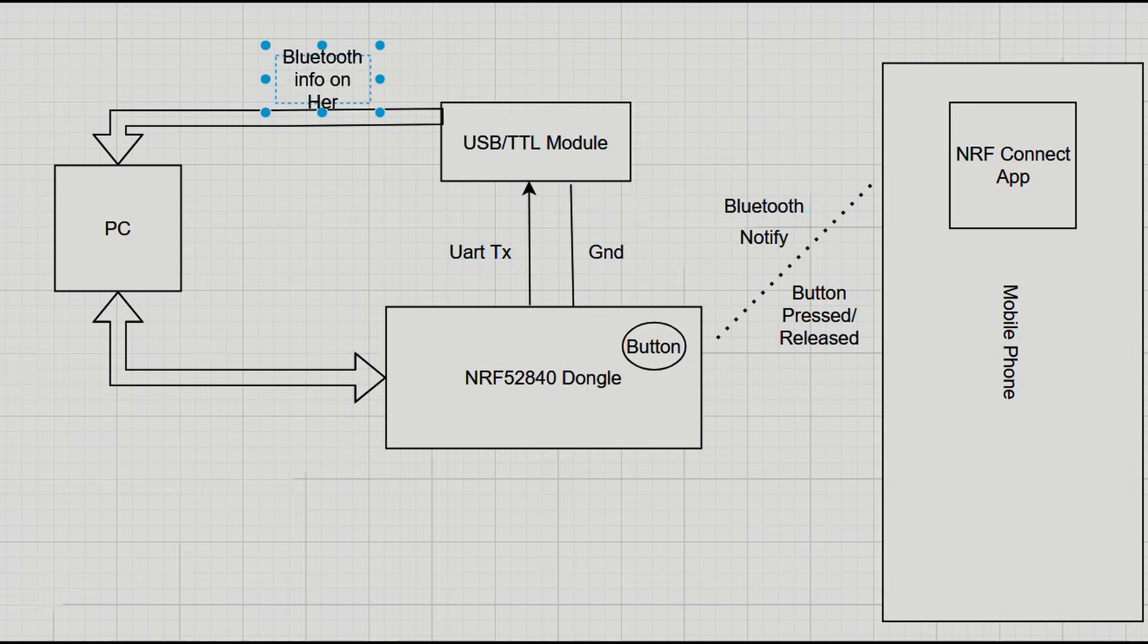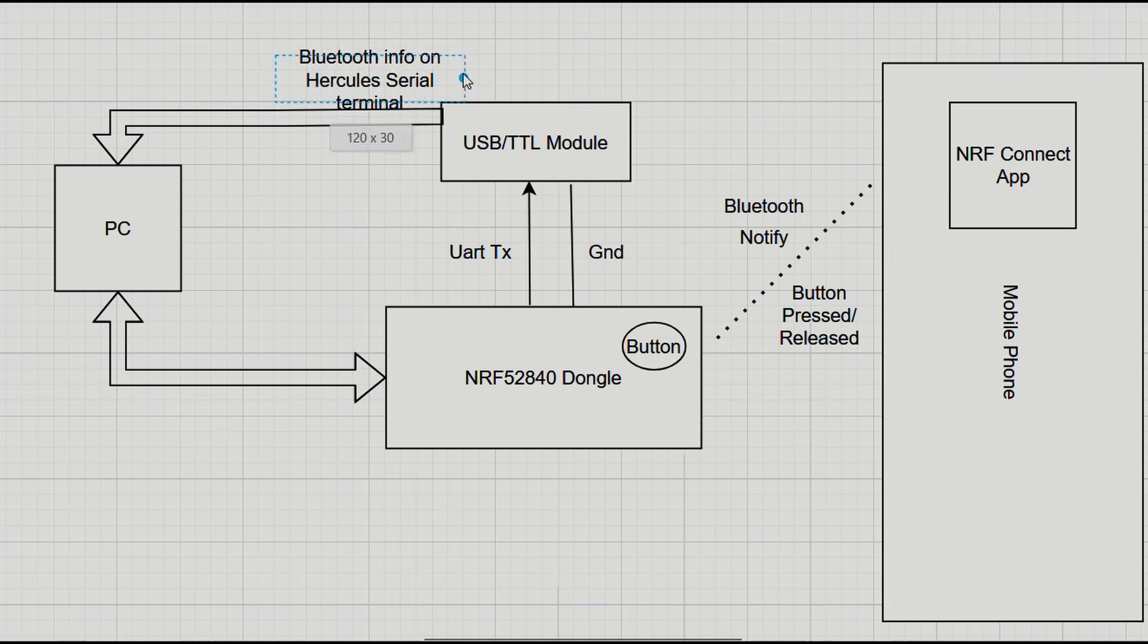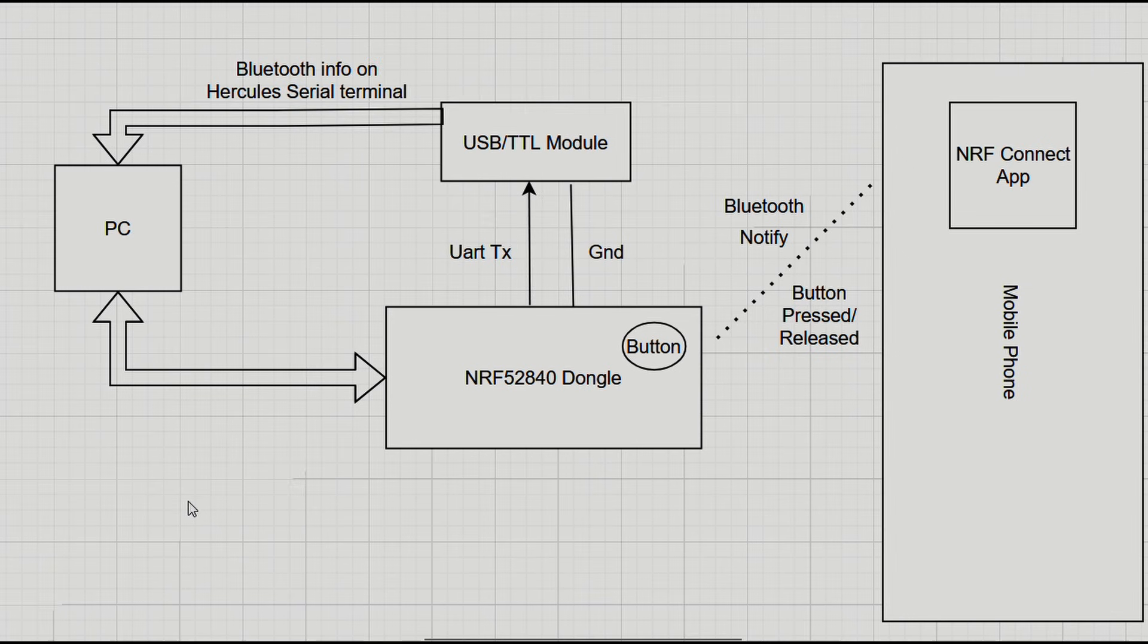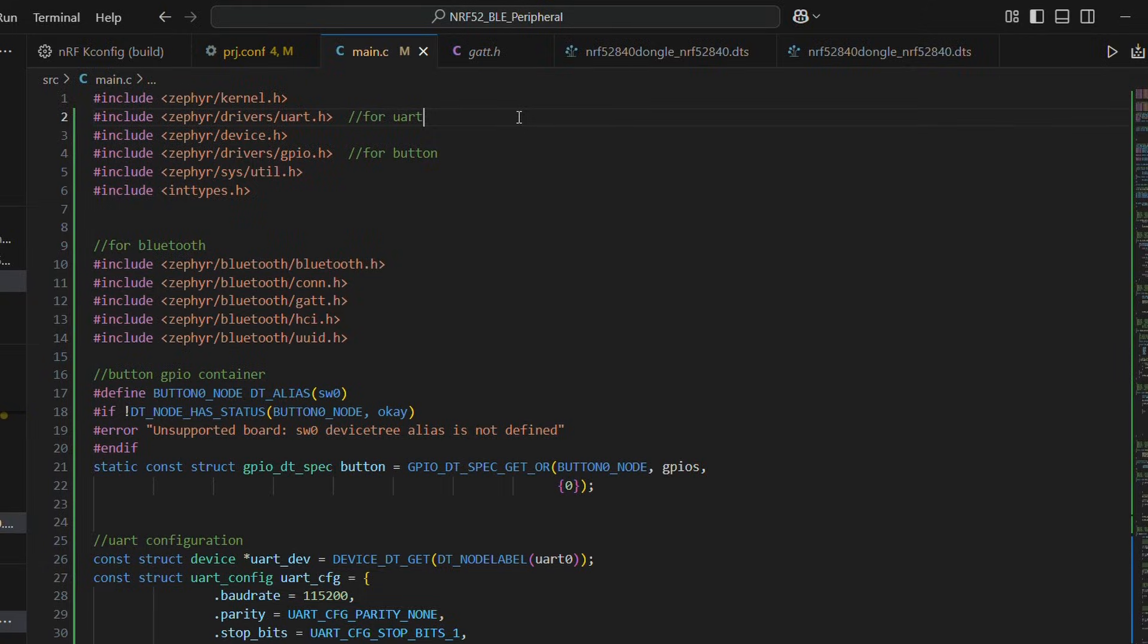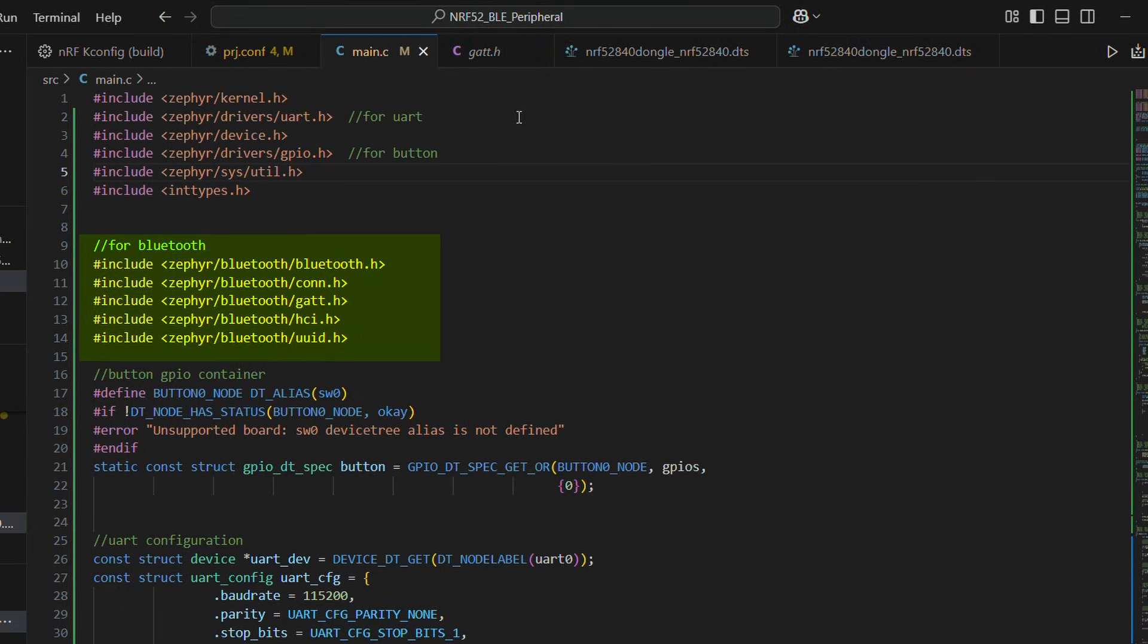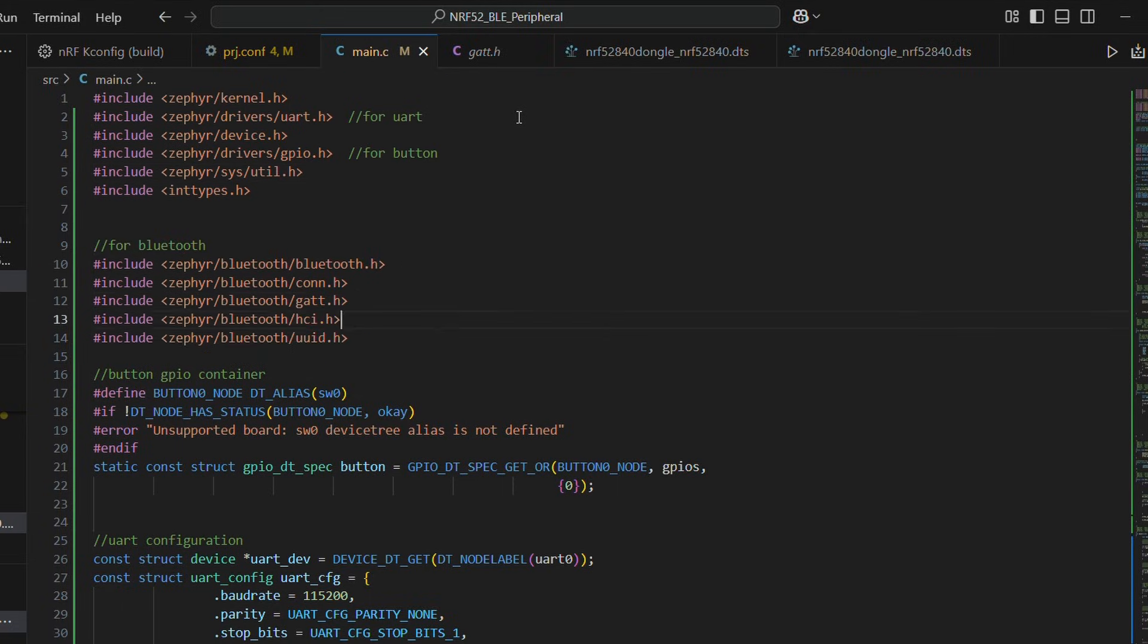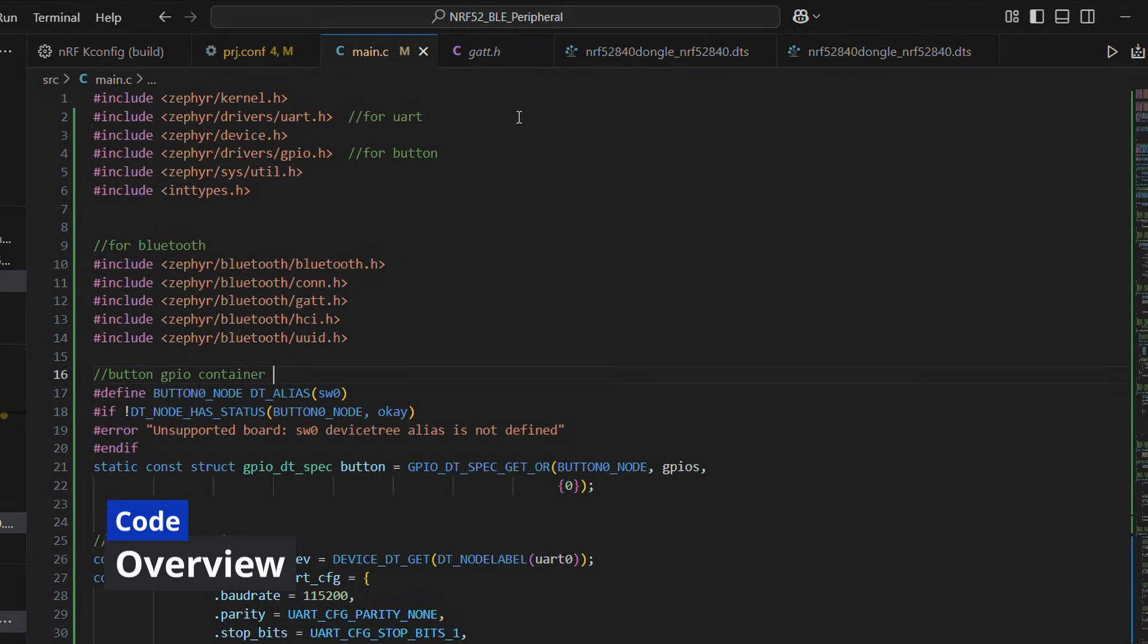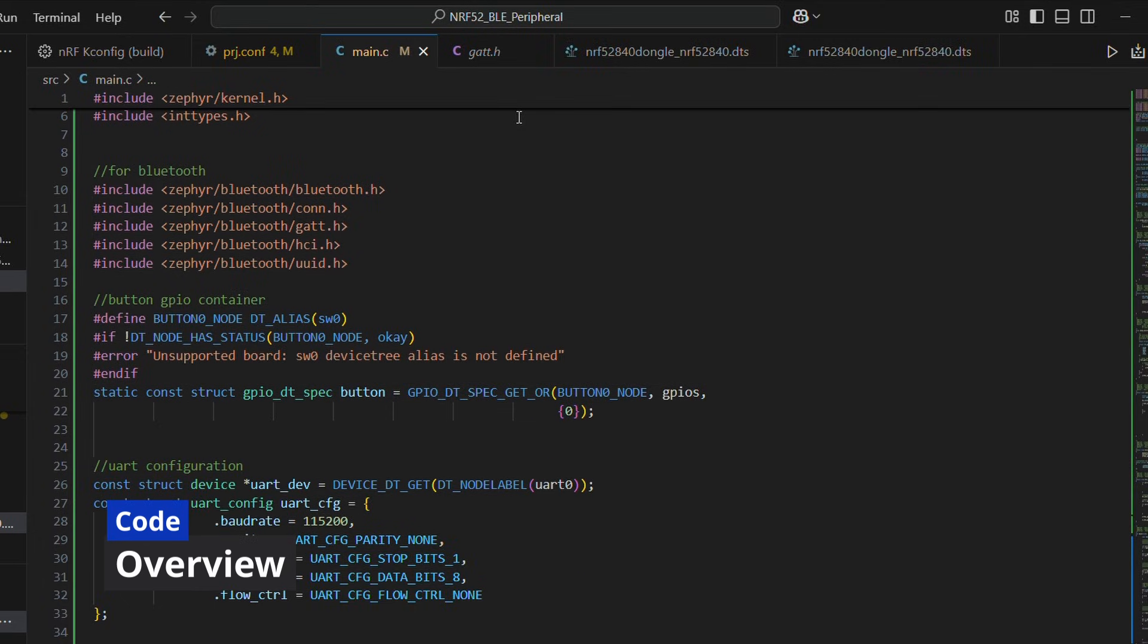Let's go through our code. In the start, we have header files for UART, GPIO button and Bluetooth. Next, we initialize a GPIO container for our button.